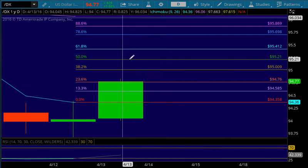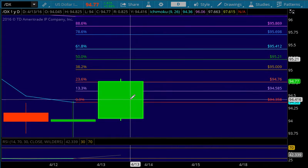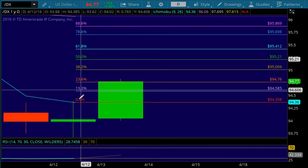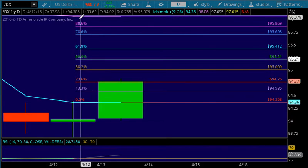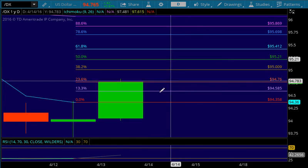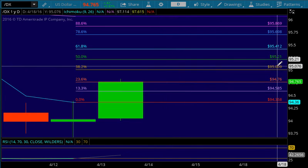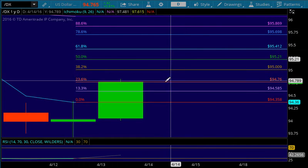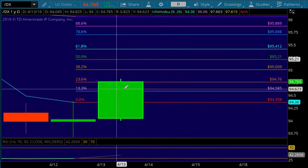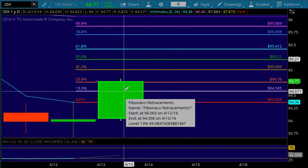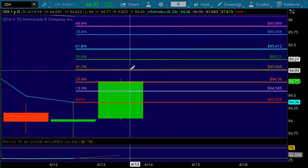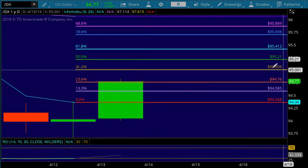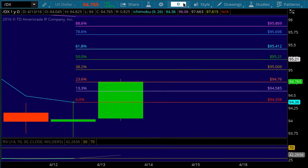We have some other levels to work with between the Tenkin Sen and the Kijin Sen here. Like the 50% at 95.21. We seem to be getting rejected at the 23.6 here for now. The 38.2 is going to be important at about 95.